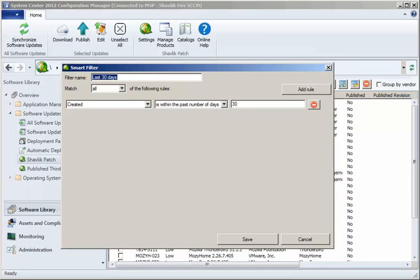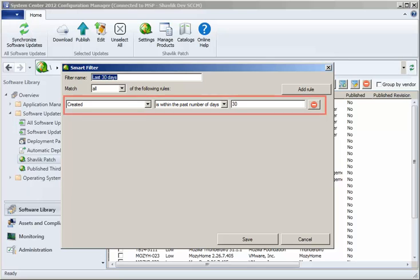The Last 30 Days filter is also very simple. It will select all updates that were created within the last 30 days.